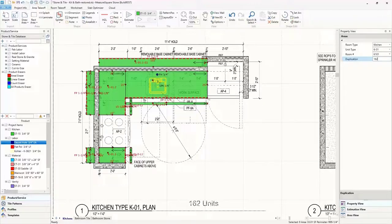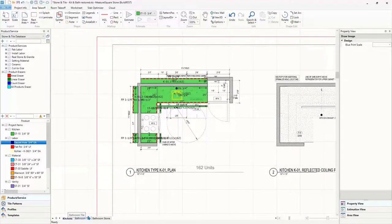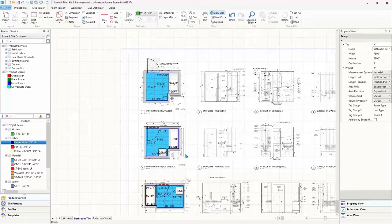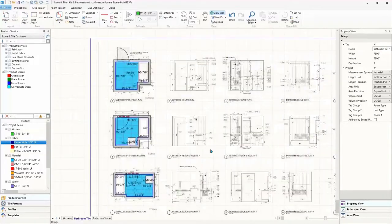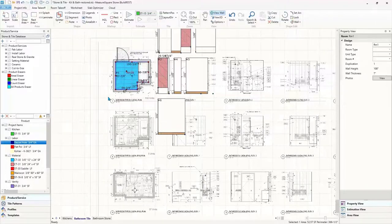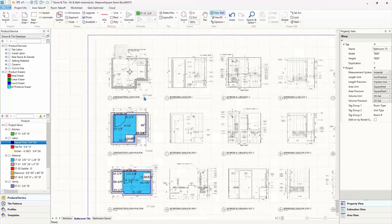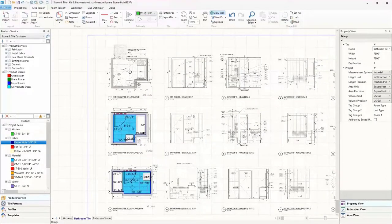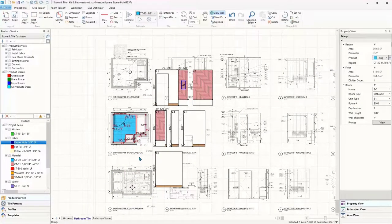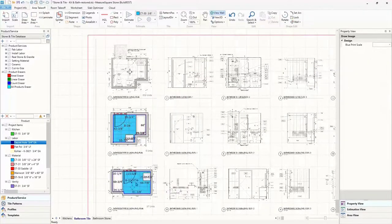Now we have finished our kitchens and we can move on to the bathroom units. For these bathrooms, we are going to switch from our area takeoff module to the room takeoff module. And here we can see we already have two bathrooms completed, so let's quickly create our last bathroom to finish our takeoff.